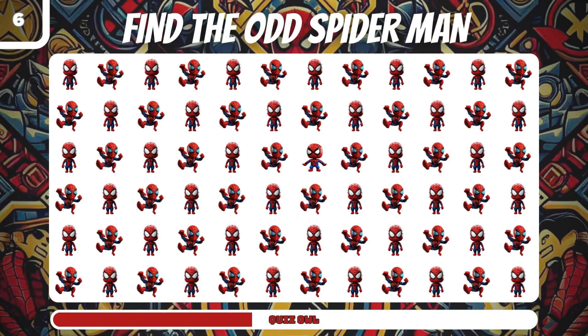Number 16, find the odd Captain America. It's in the lines below.